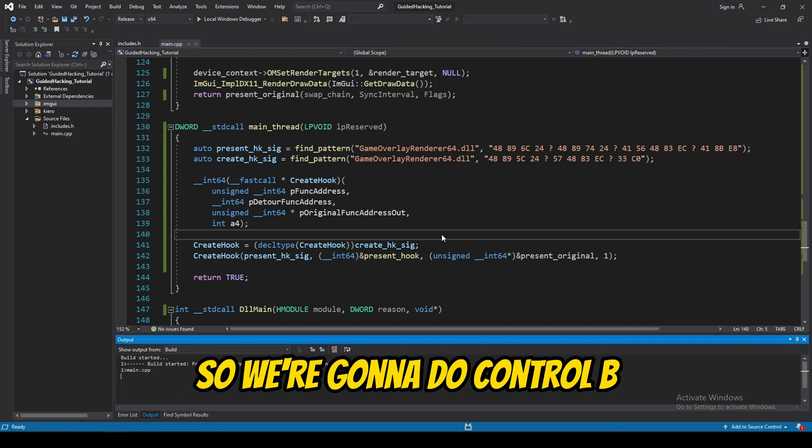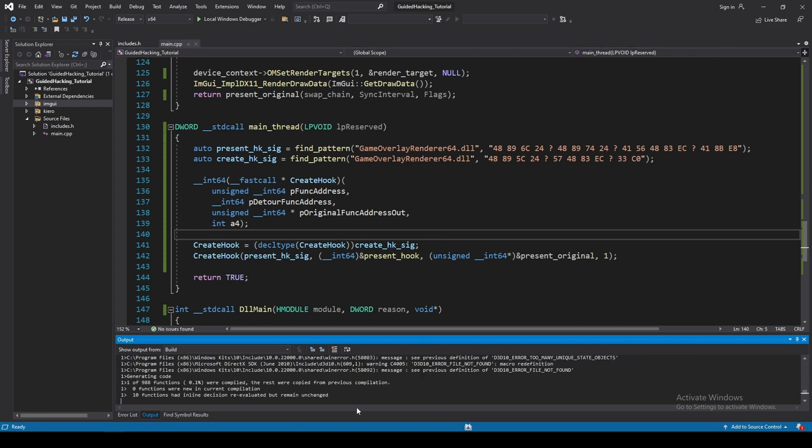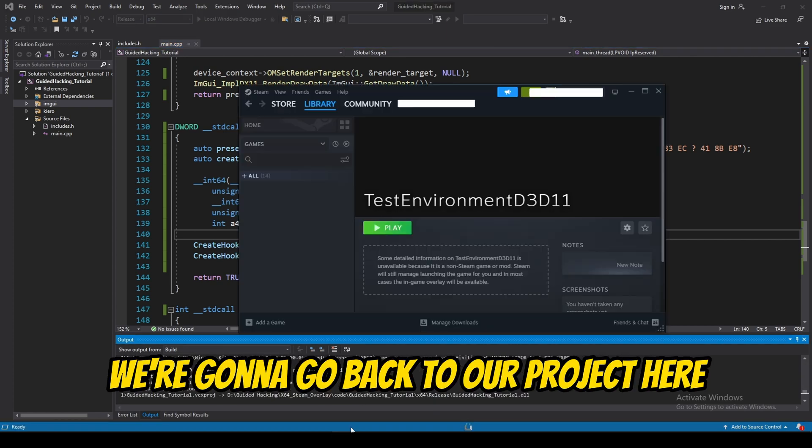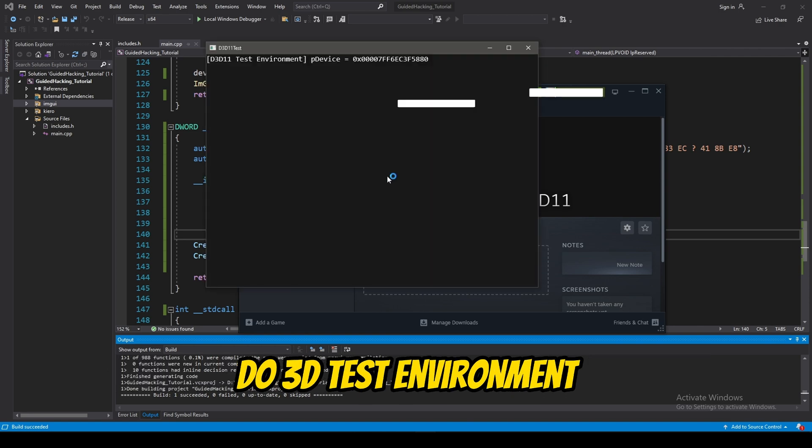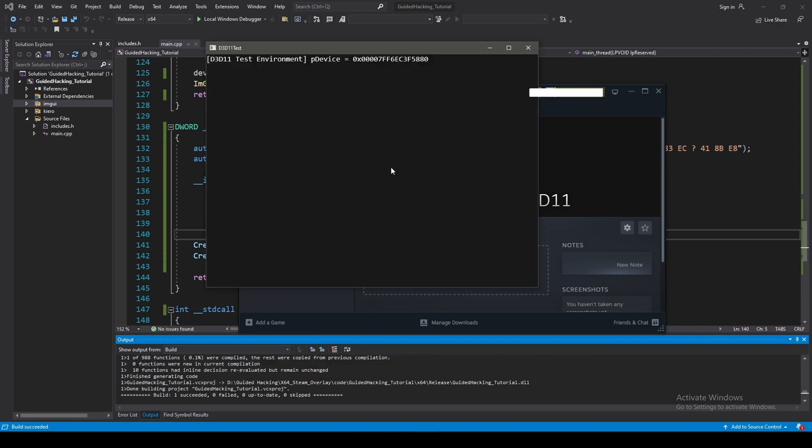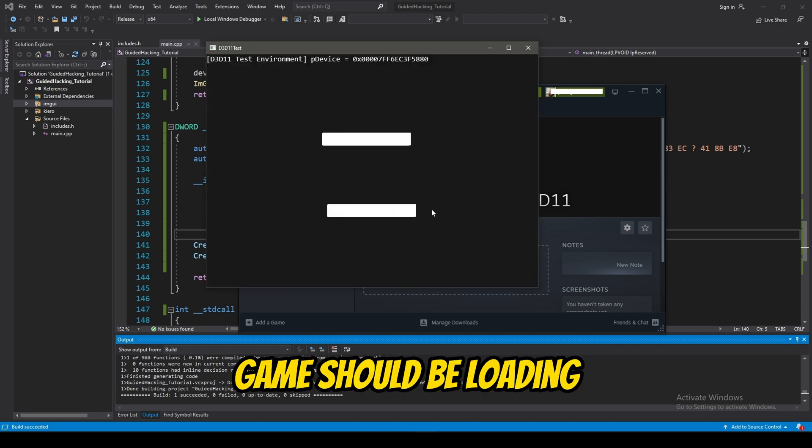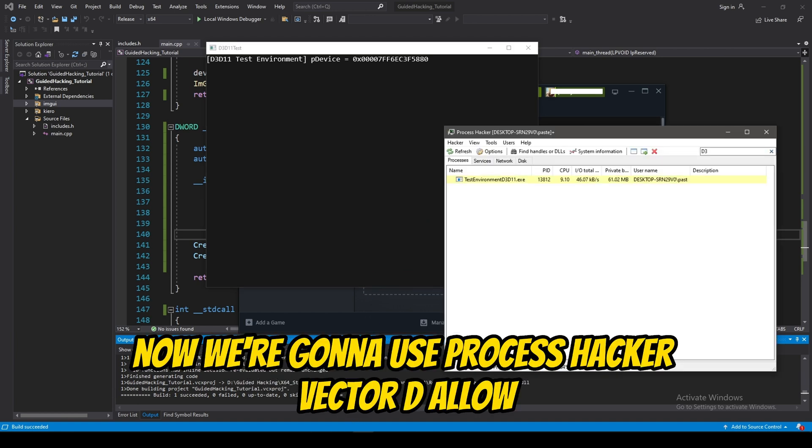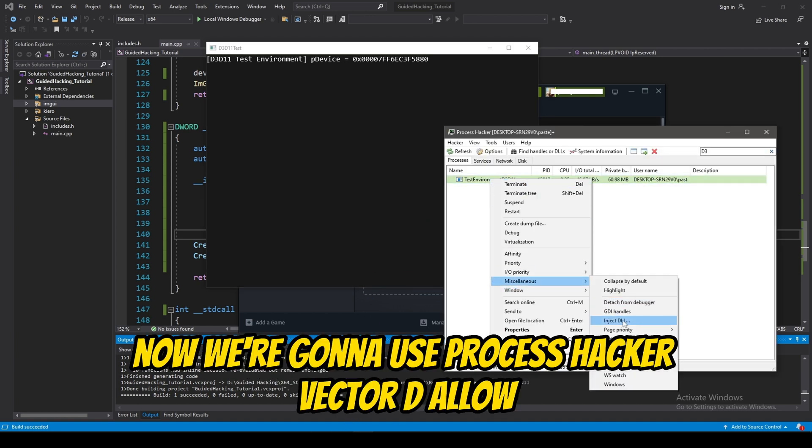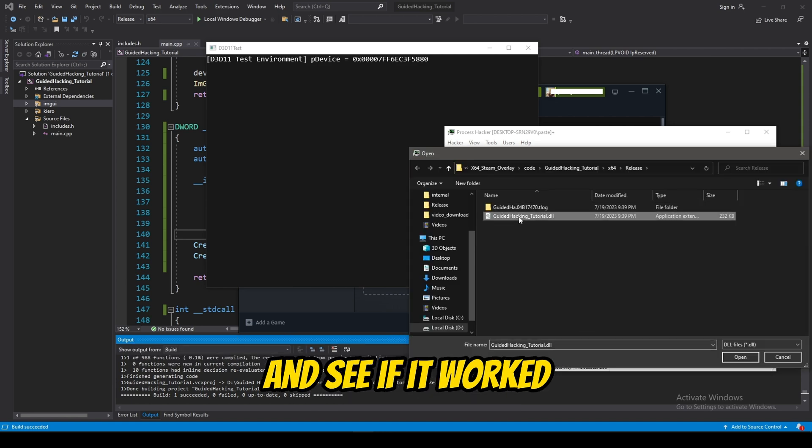Now, what we can do is see if this works. So, we're going to do control B. We're going to go back to our project here. D3D test environment. Steam should be loading. Yep, it's loaded.